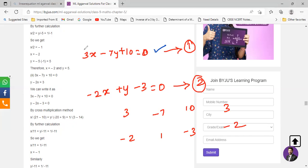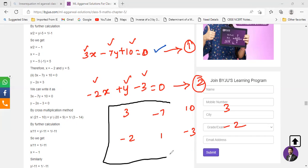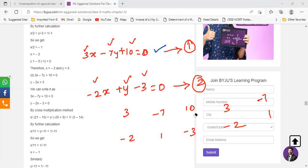You do it like this: first write the coefficient of x — 3, negative 2 — then the coefficient of y — negative 7, 1 — then the constants — 10 and negative 3. We are done copying. Now what you do is make a repetition: you copy these two sets again — copy the coefficients of x and y. After writing it down, just erase the very first one. Now we can proceed with the cross multiplication.